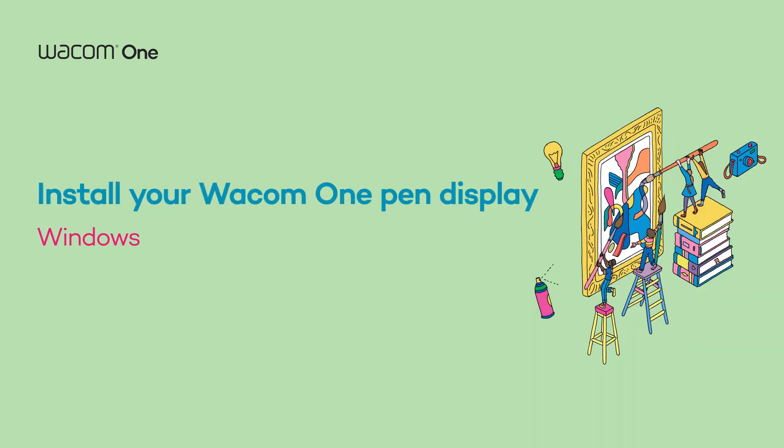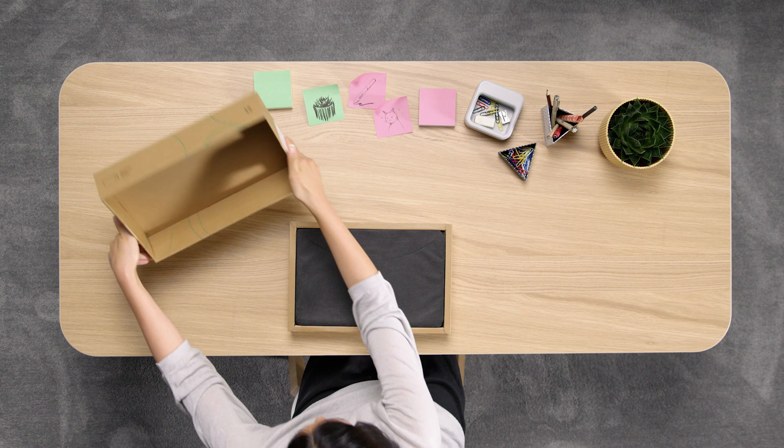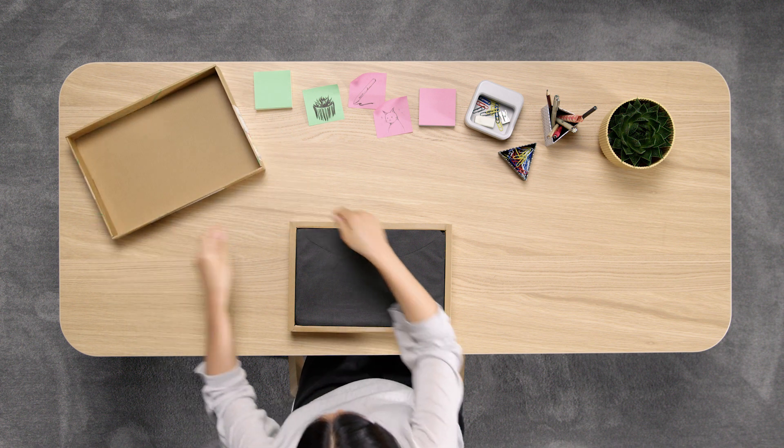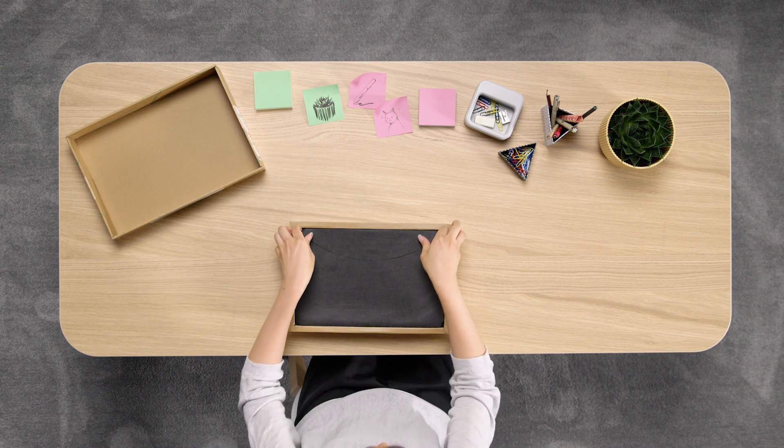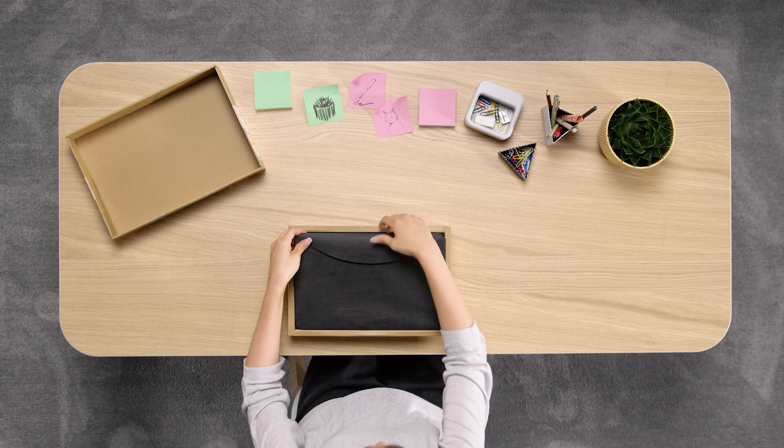Hey there! We're happy to welcome you to the first steps of your upcoming journey with your new Wacom 1 pen display.